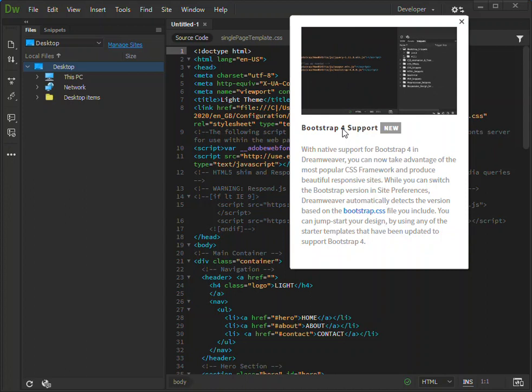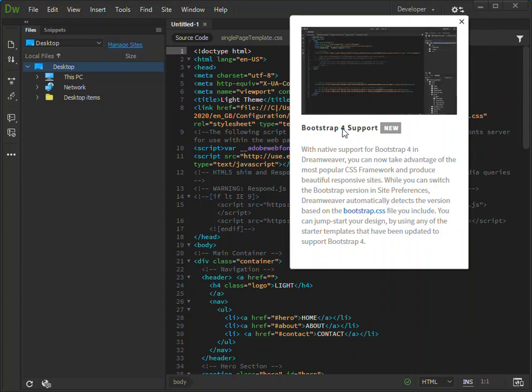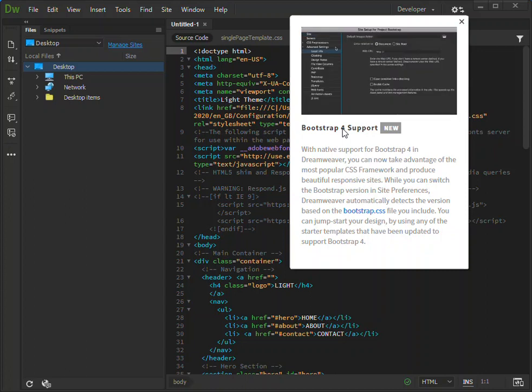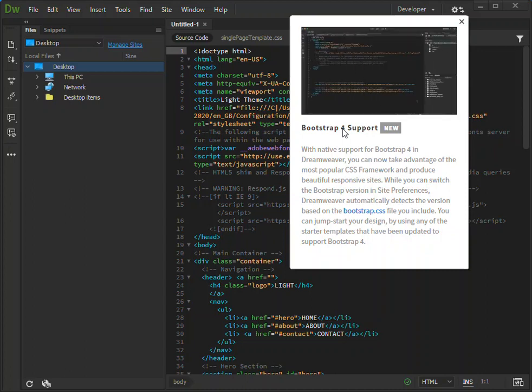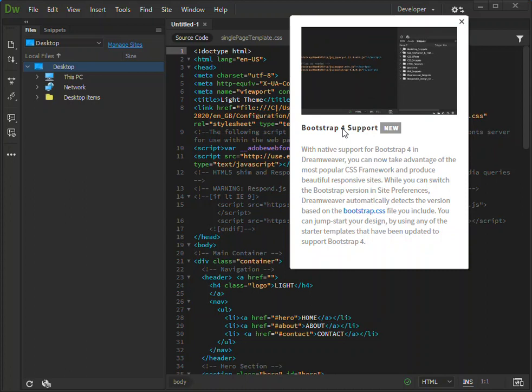The native support for Bootstrap 4 in Dreamweaver - you can now take advantage of the most popular CSS framework and produce beautiful responsive sites. While you can switch the Bootstrap version in site preference...